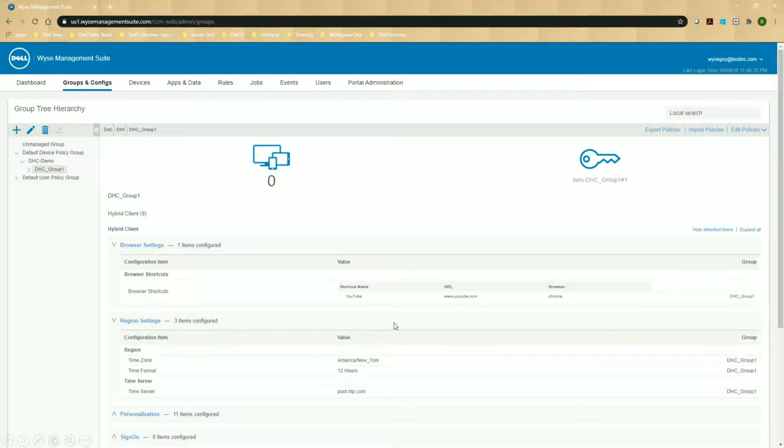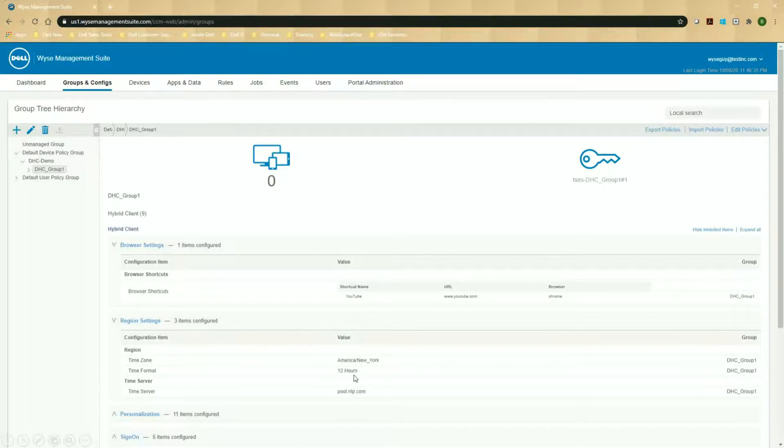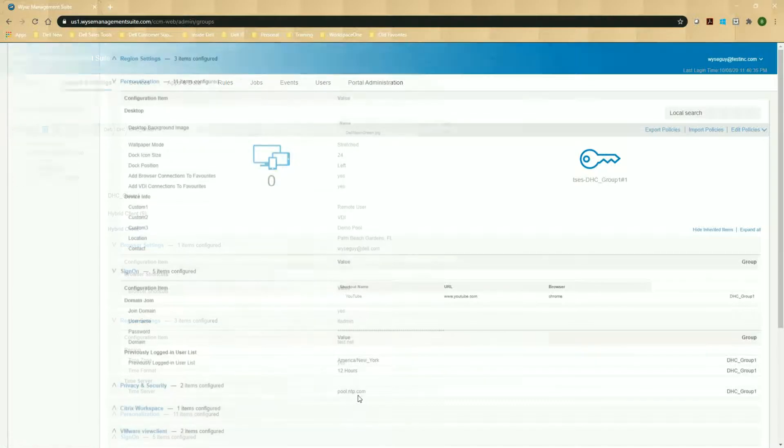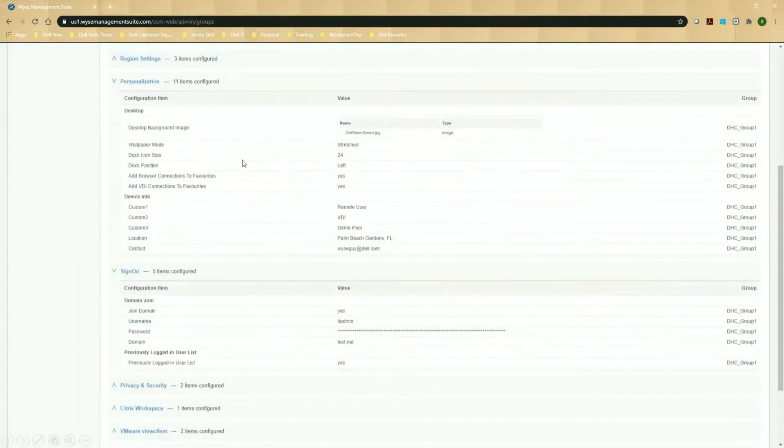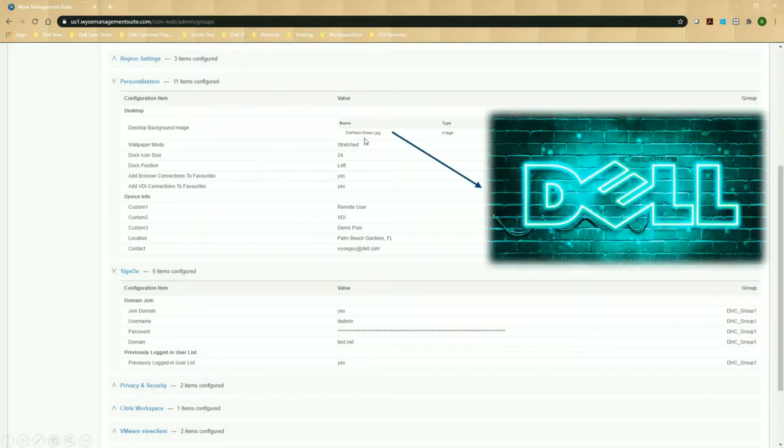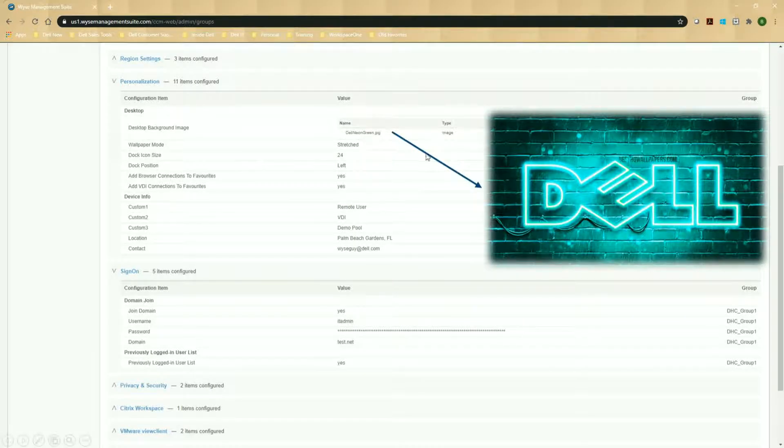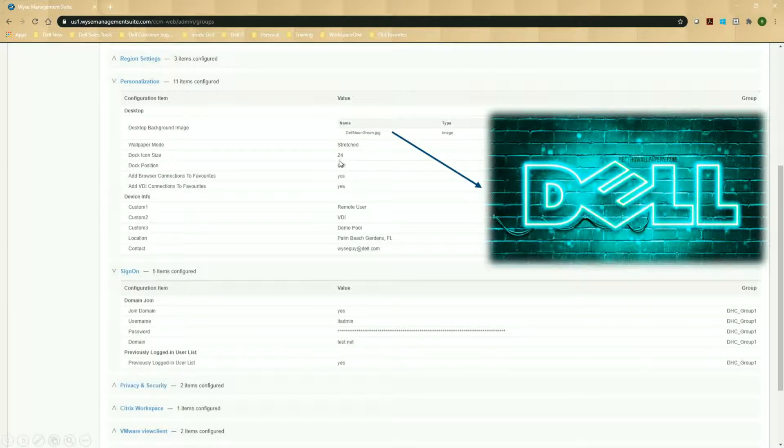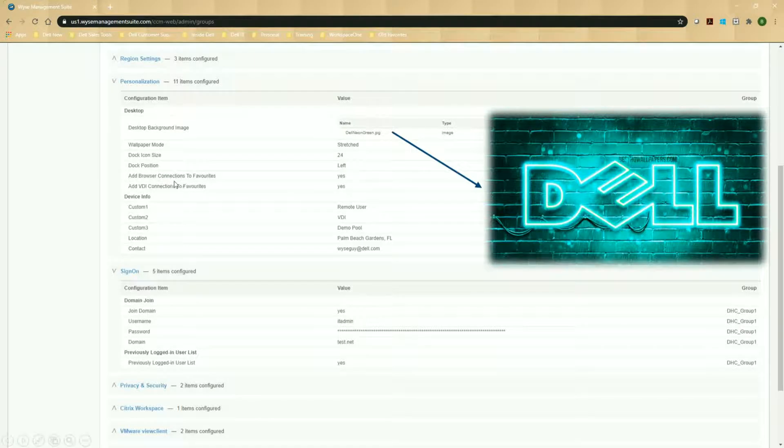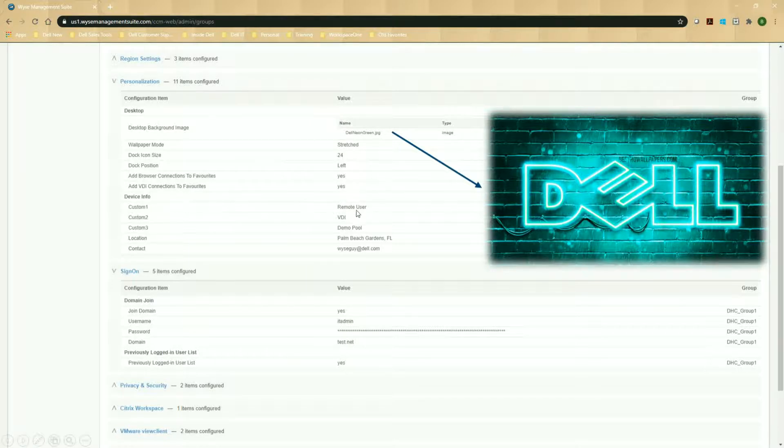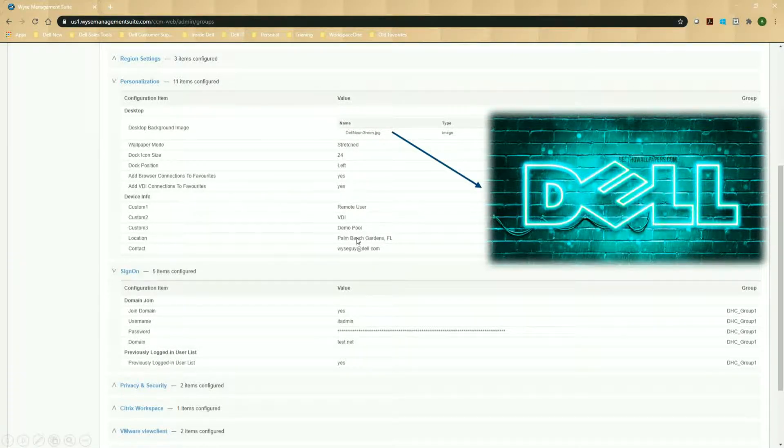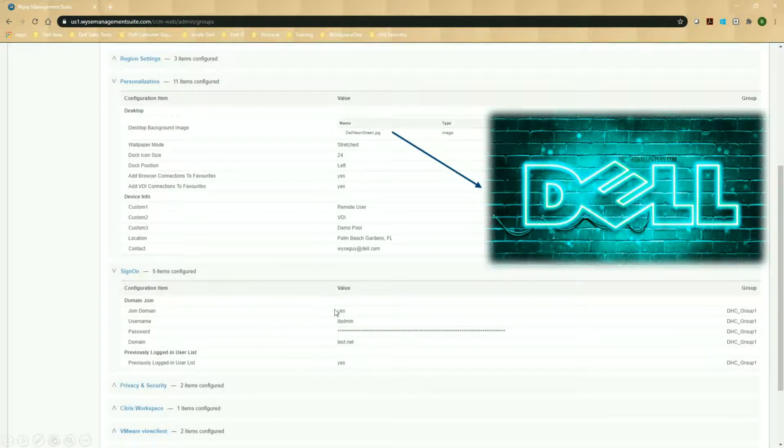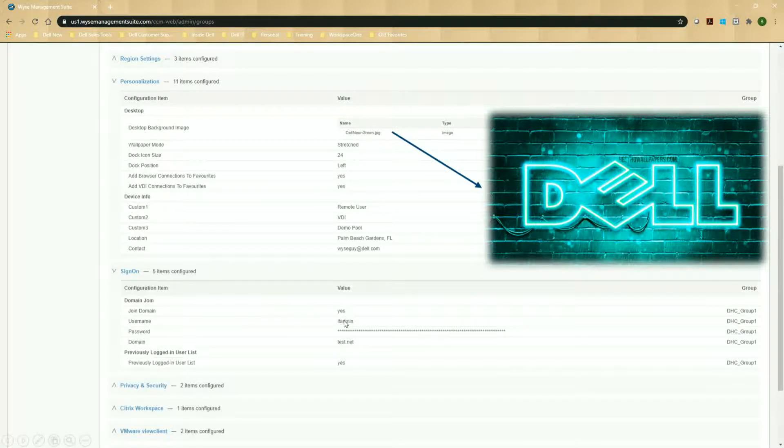So the first thing I'm adding, I'm adding a browser. So it just goes out to YouTube and it uses Chrome. I've set up the time zone, so Eastern time, 12-hour time format, and then I've set up a time server. As far as personalization, you can see that now I've actually set a Dell neon sign that's green. And that's going to be an image there. It's going to be stretched. I've changed the icon size. And I've made sure that the docking position is left. I've also added the browser and VDI to my favorites, set up some device customization information. So I've got some information on the device. This part is very important. I've actually selected to join it to the domain.